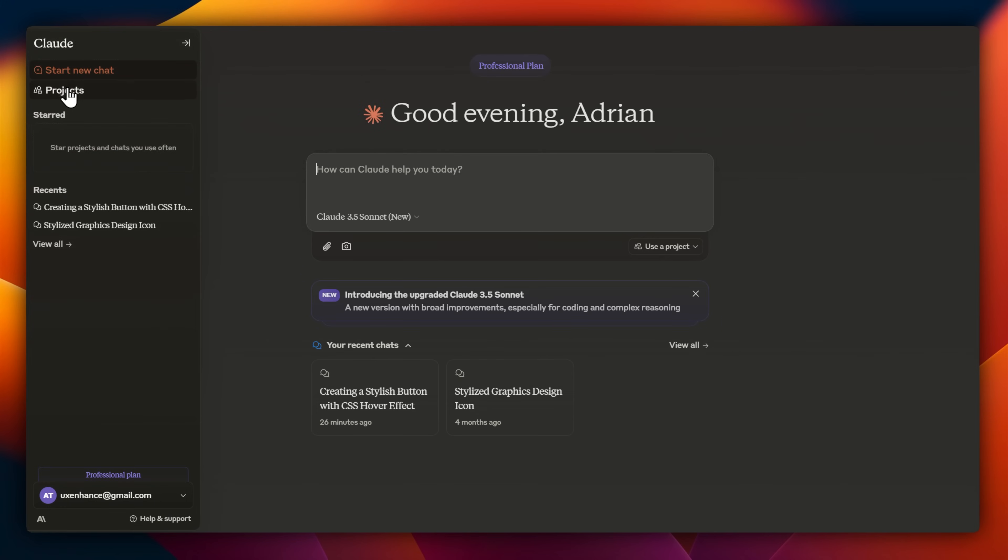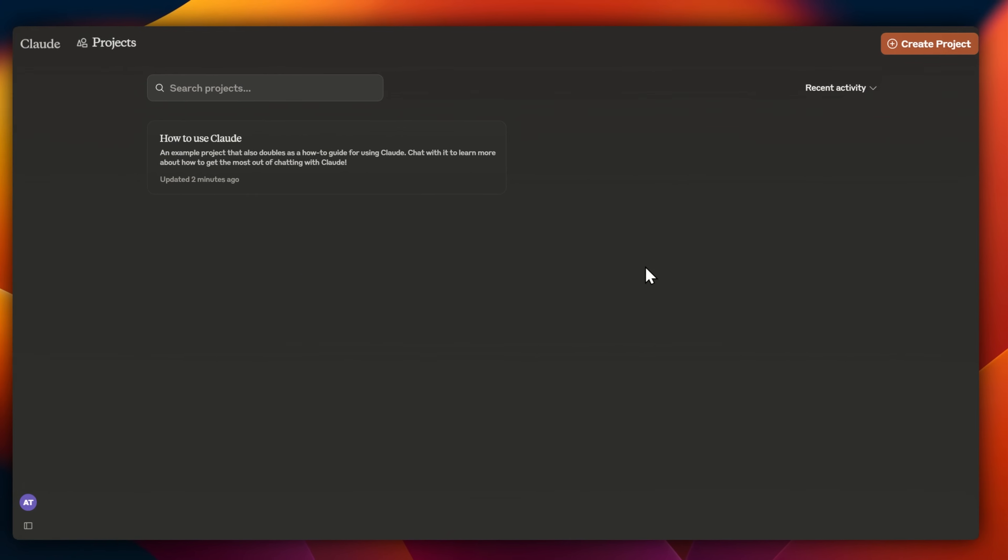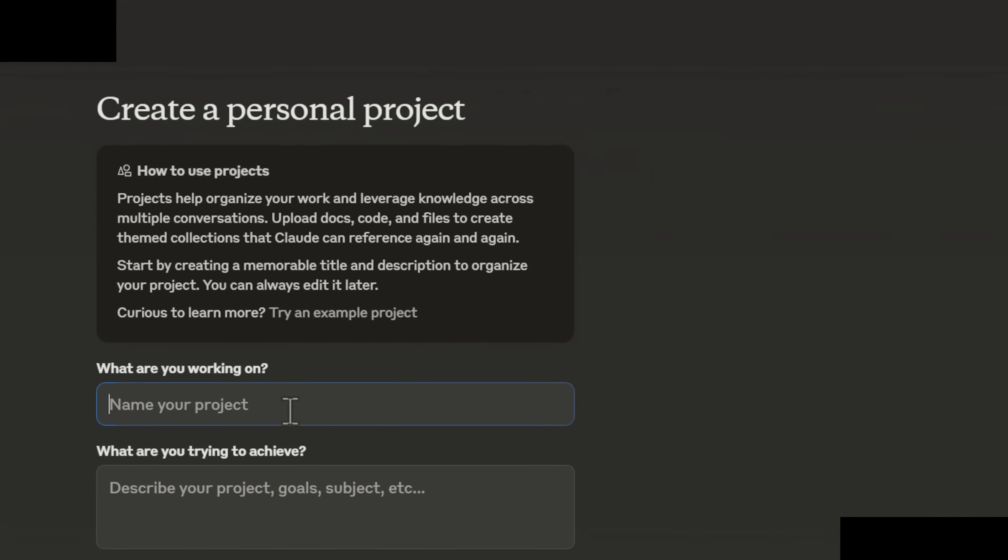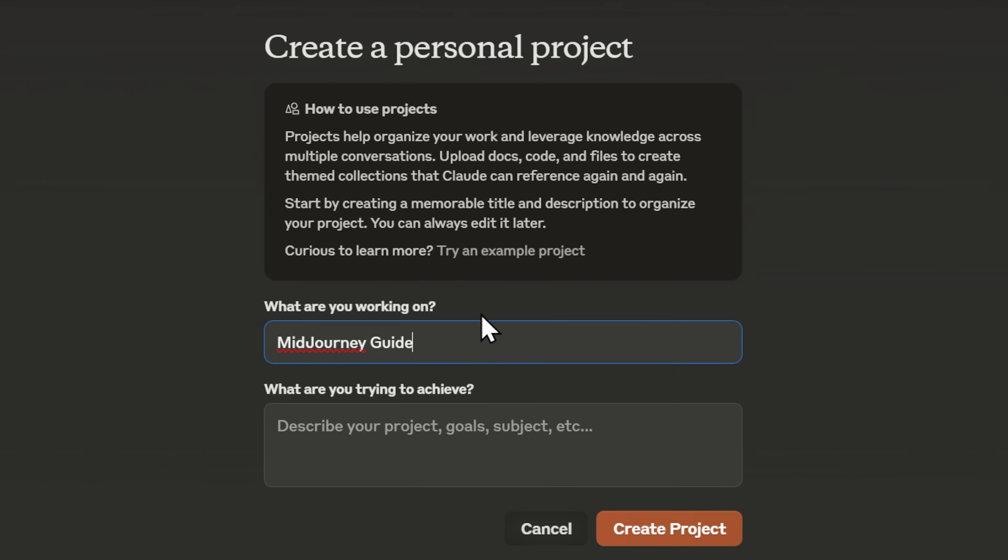Here I am on the dashboard. On the left menu here, I now have projects, and I'm going to select to create a new project. For this one, I'll start her off with a mid-journey guide, its use and features.